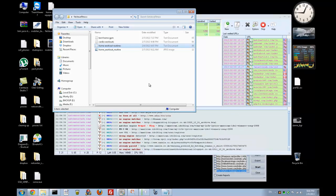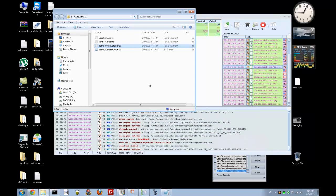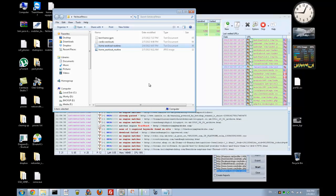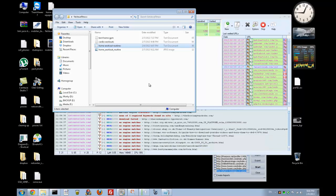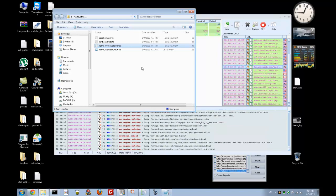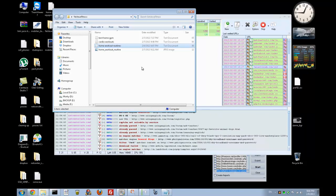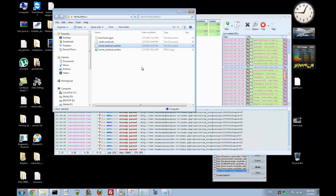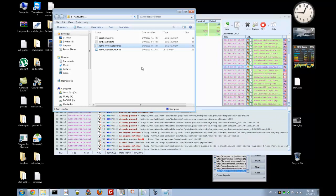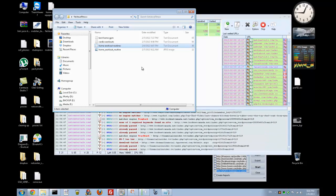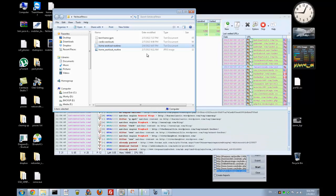Hi guys, it's Andy again, and today I would like to continue our GSA session. The first video was about scraping the relevant URLs where GSA can post, and in this video I would like to show how to put it to use.